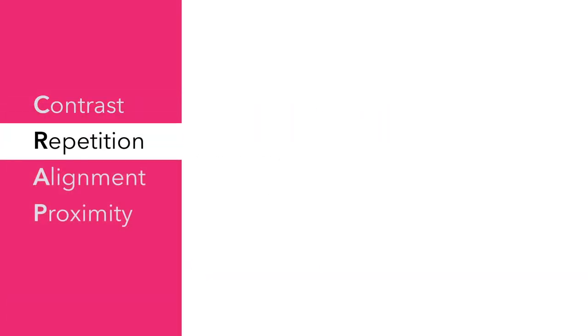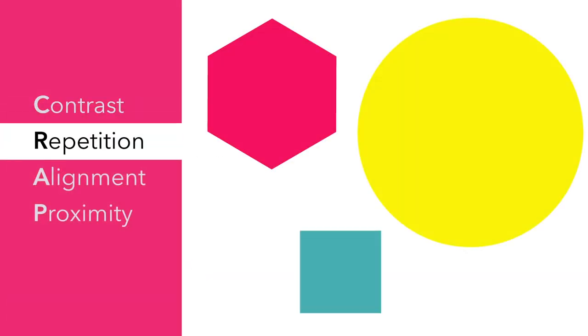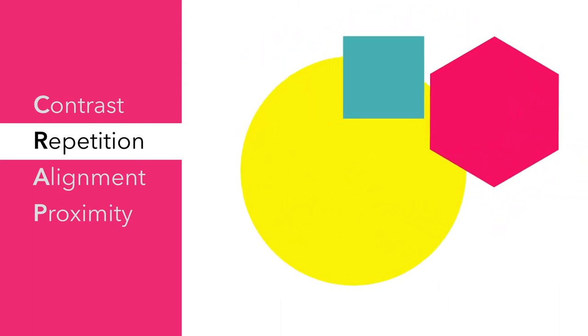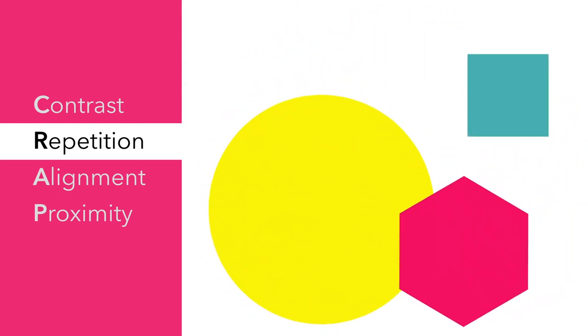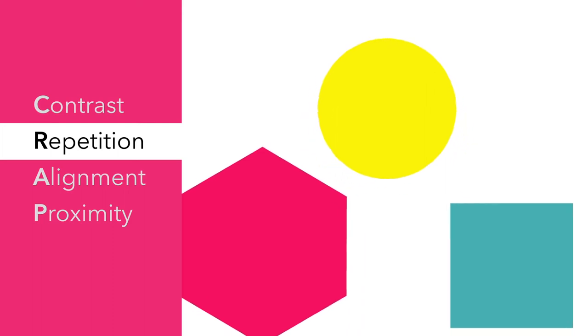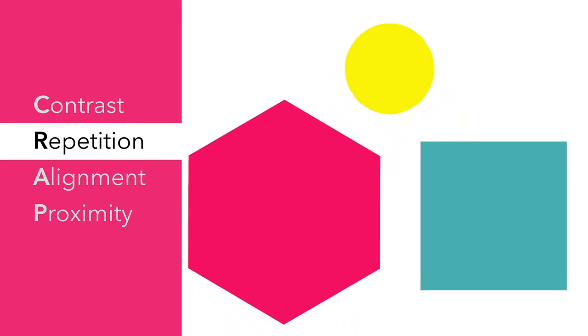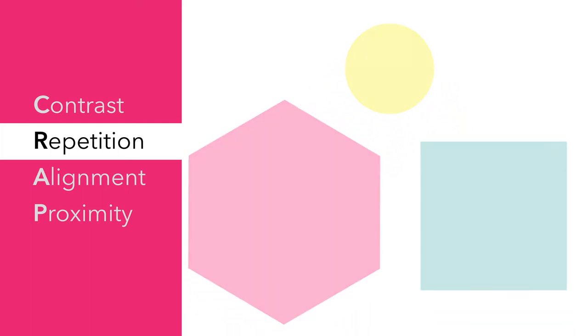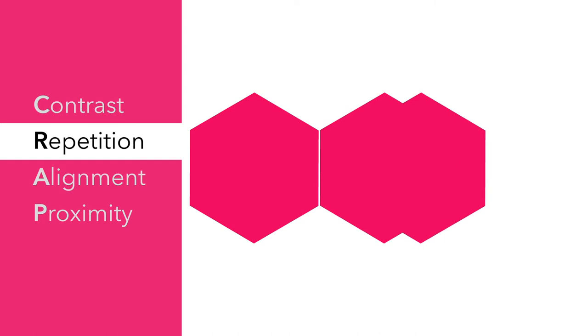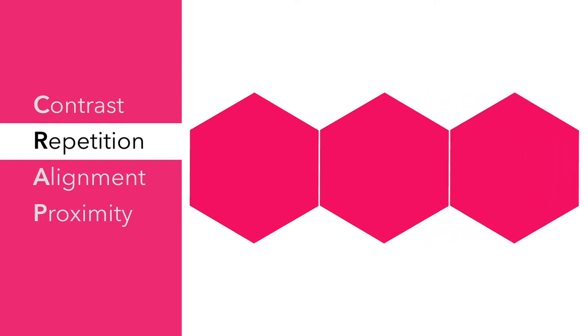R is for Repetition. It may be tempting to throw many different colors and shapes into your design, but this can be overwhelming to your audience. Instead of trying to include too many objects of varying shapes and colors, we can use repetition of our main design element, the pink hexagon, to create a cohesive design package.